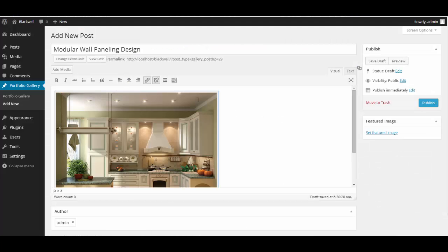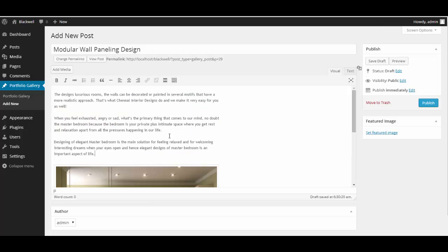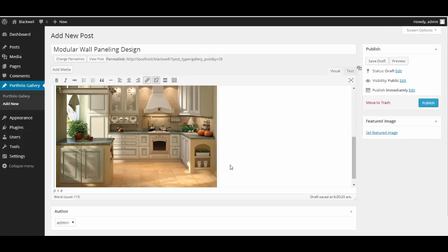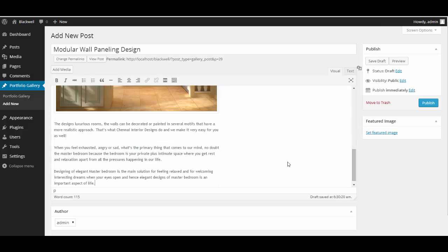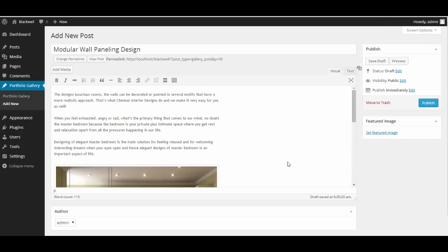Insert. Alright, so let's just publish it.